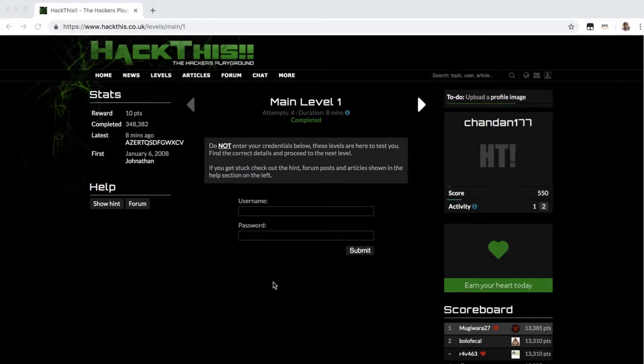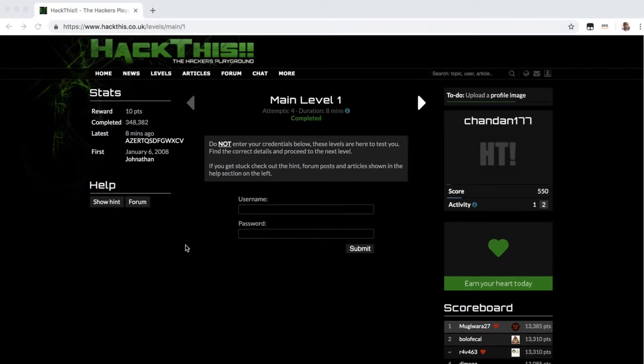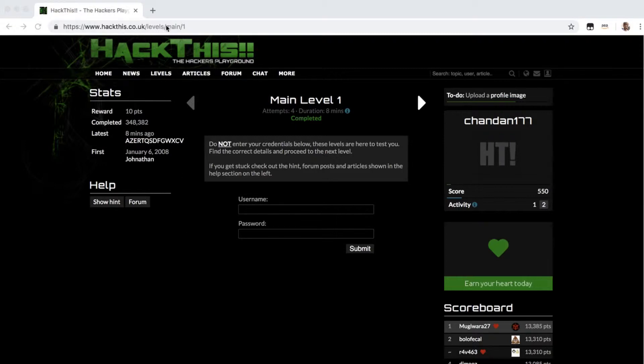Hi all guys, so here we are with hackthis.co.uk. This is a site for hackers where you get pretty much a practice ground to learn hacking and for security certification and security. This is the first part of the first chapter of hackthis.co.uk.